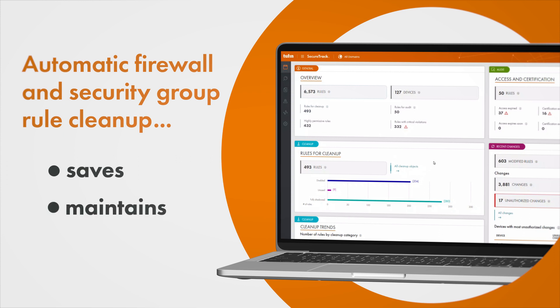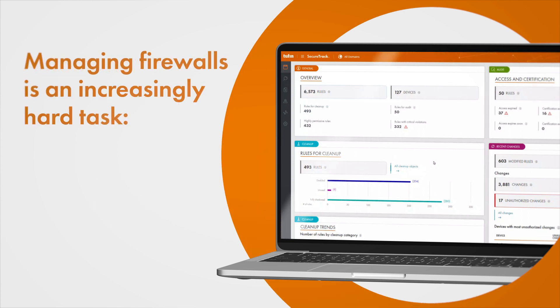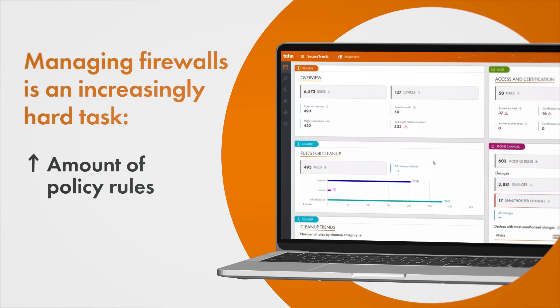Right now, managing firewalls and cloud enforcement points is proving to be an increasingly hard task with the amount of policy rules and change requests growing daily.